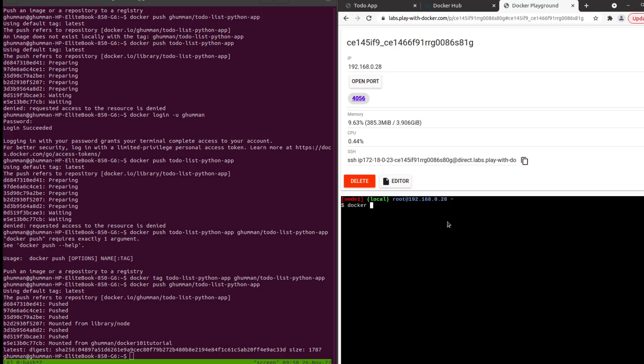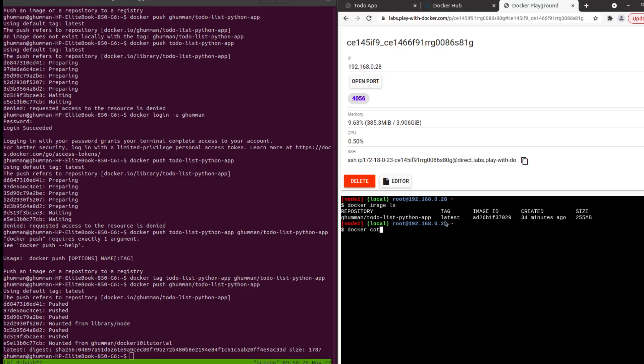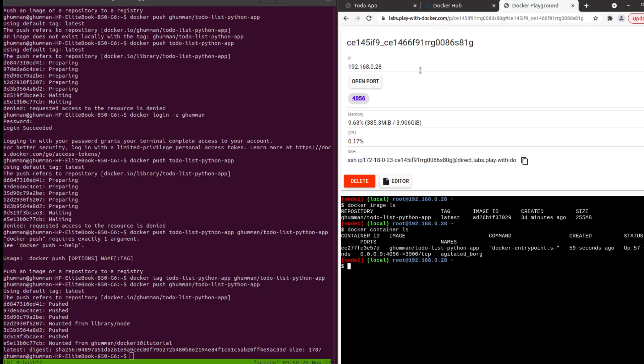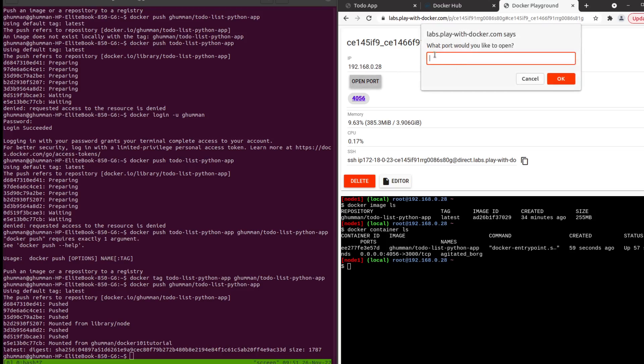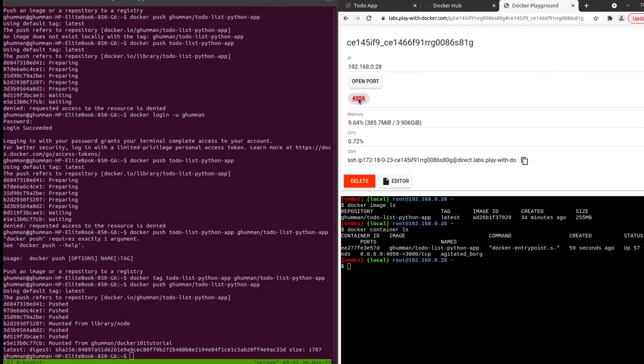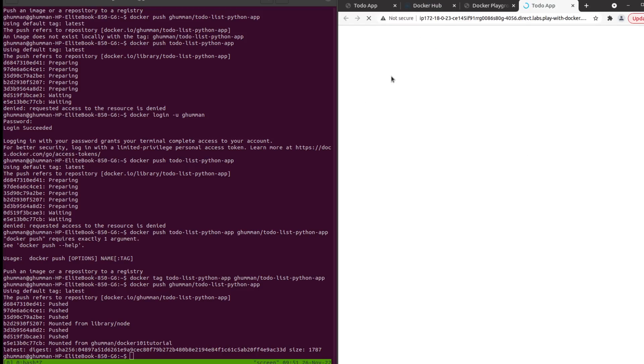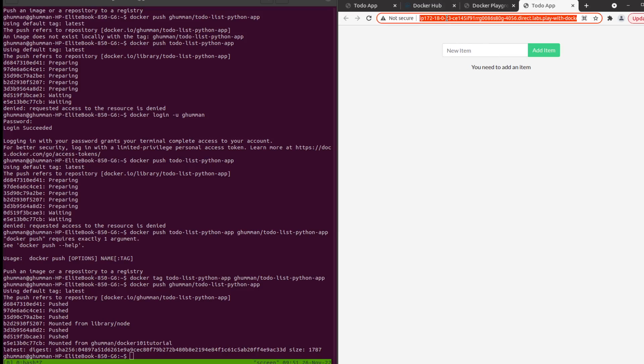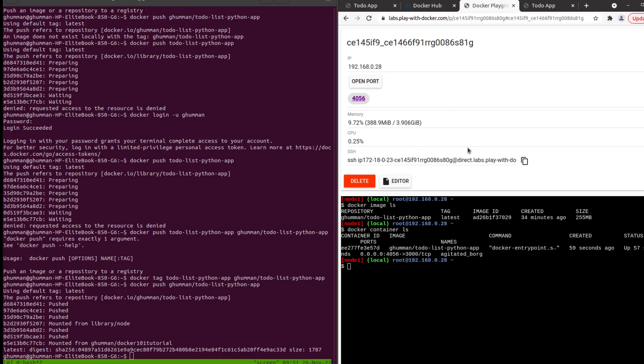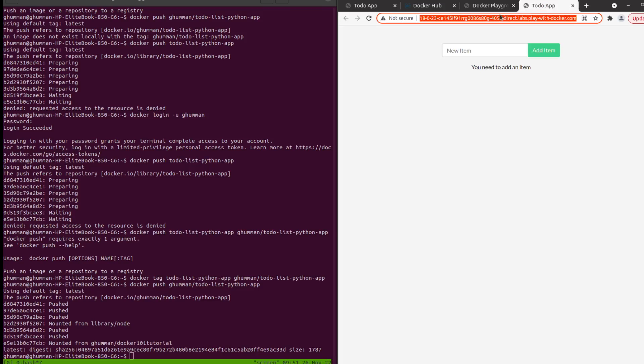Docker image ls, so we have that, and docker container ls, and we have that container. Now if you open the port, what port would you like to open? If you go here, it's basically running on that machine and you can see that we are actually running on the Docker play with Docker machine they have provided.